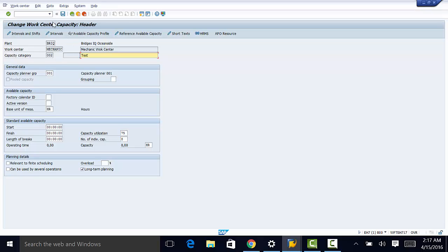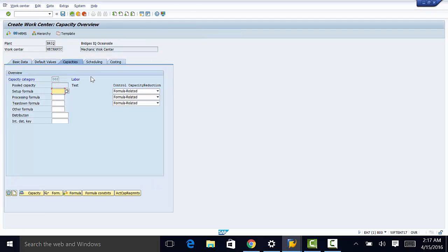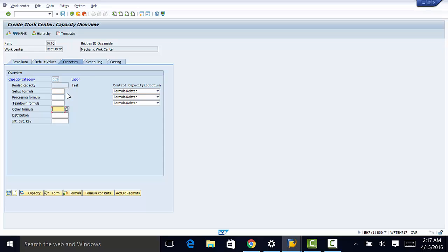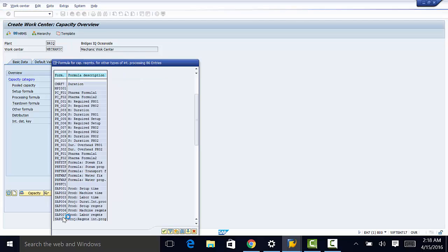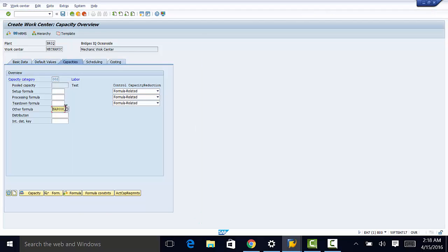So once that is done, we can now move back to scheduling. Actually, we can go back to capacities here. We can enter the set of formula right here to execute capacity planning for the work center. We need the formula SAP 008. So once that is done, we can move on to scheduling. Then we need to enter the capacity category. And that was 002. That was labor.